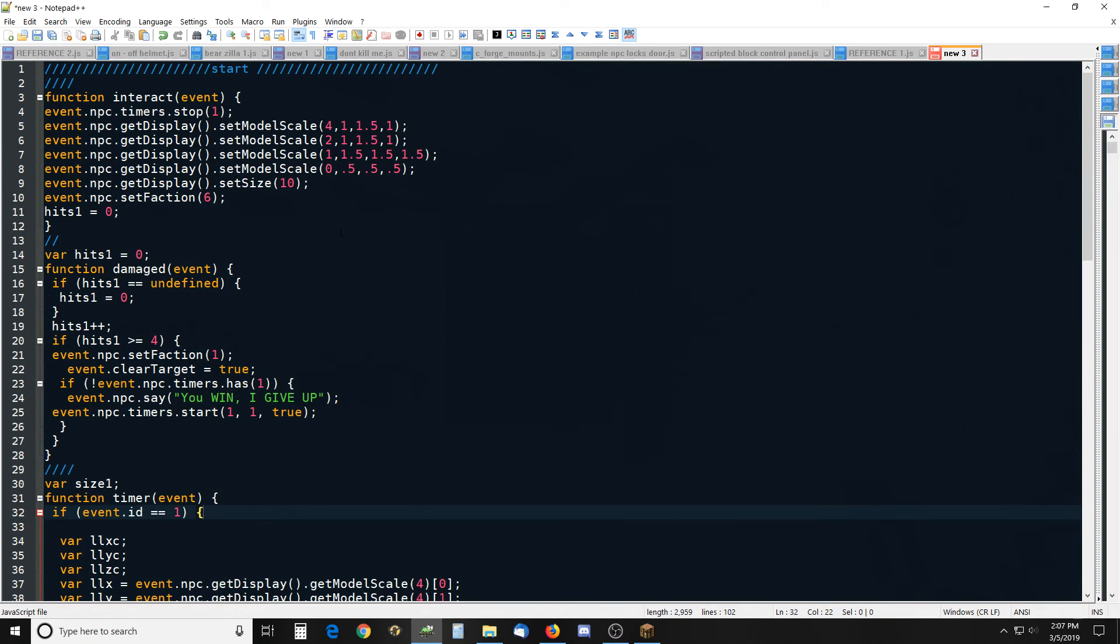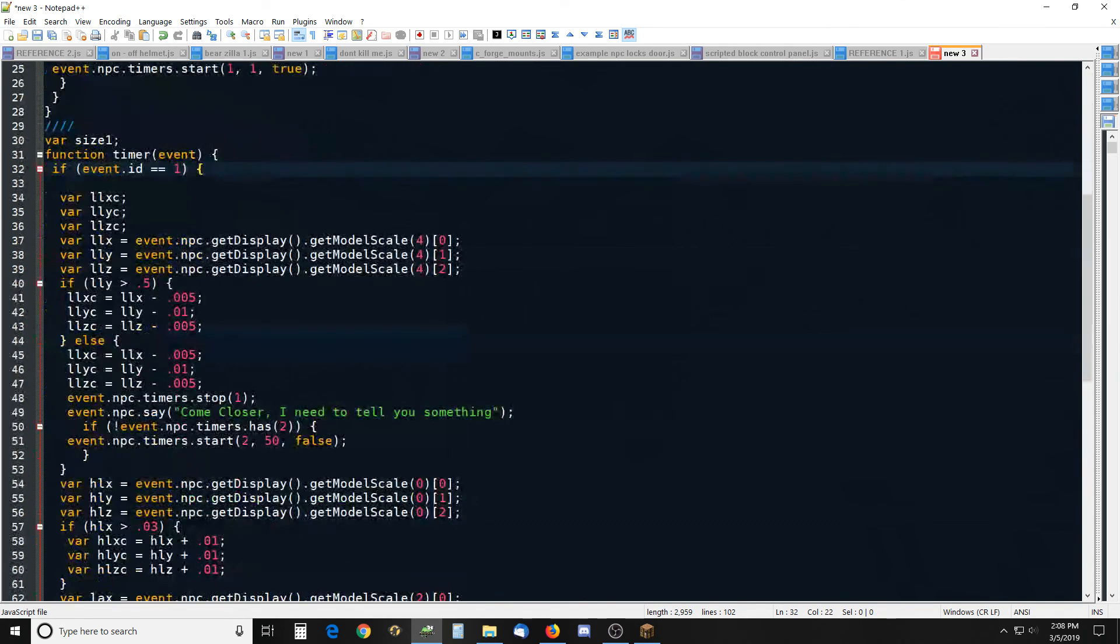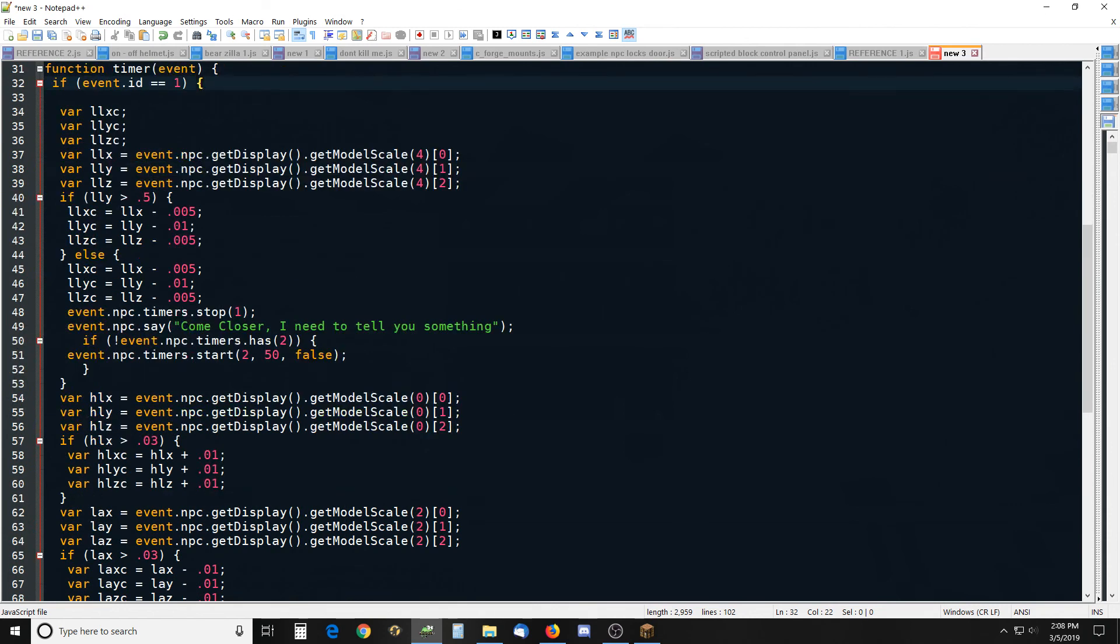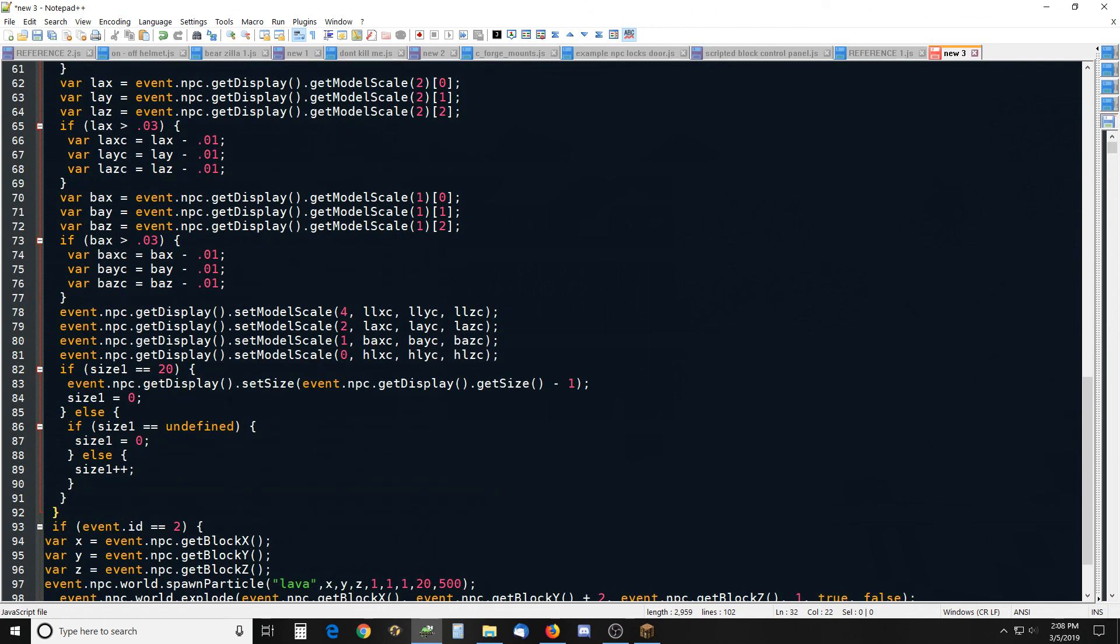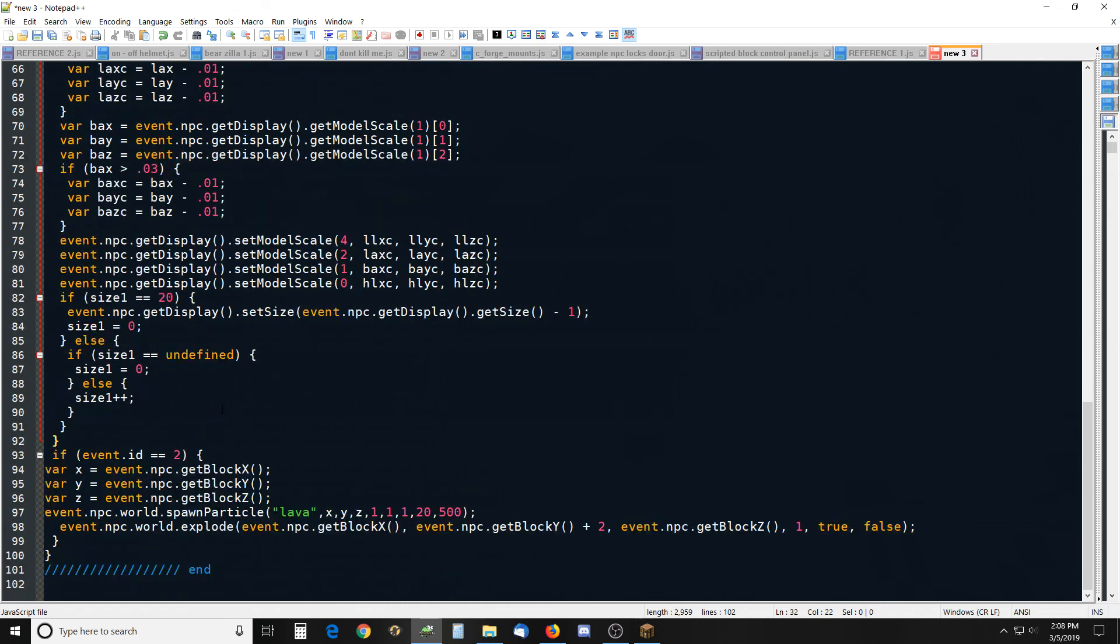All you do is set the scale and then once he reaches so many hits, hit four times, he says I give up. One timer runs and it keeps running, he shrinks. It's kind of loud with that dragon there. He shrinks four times here and then another timer will run and then he explodes.